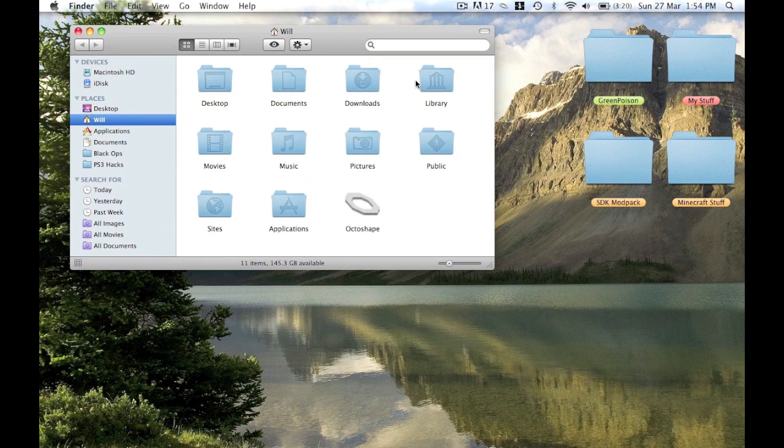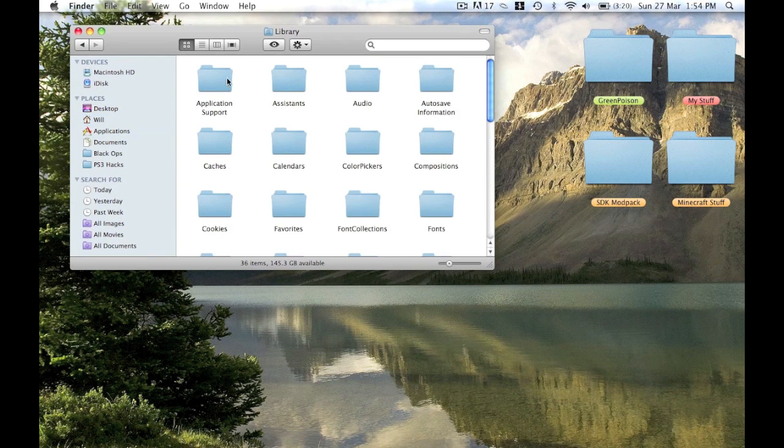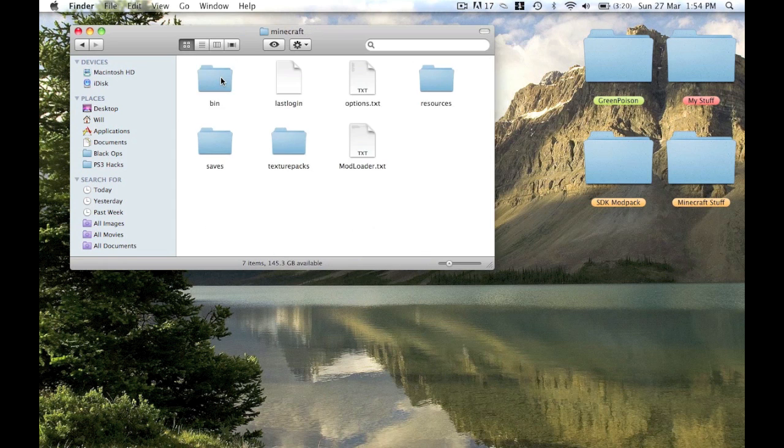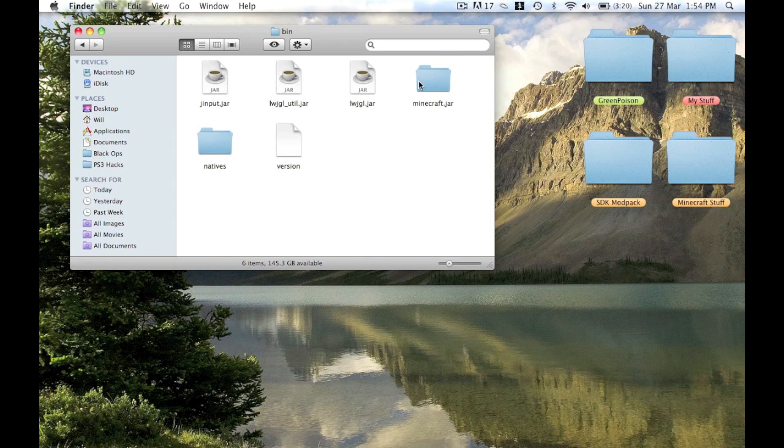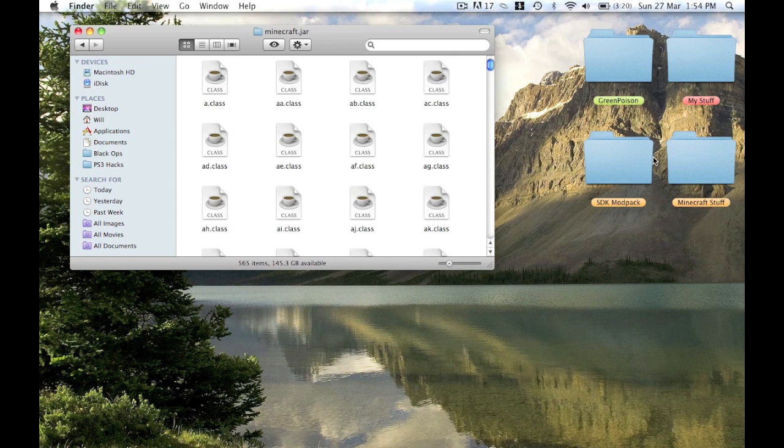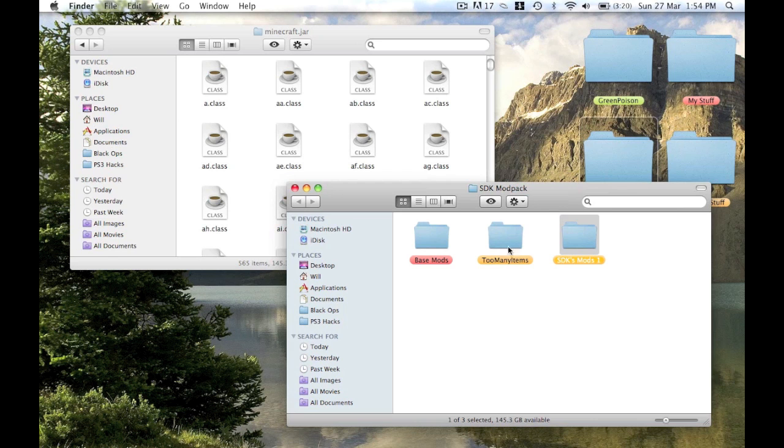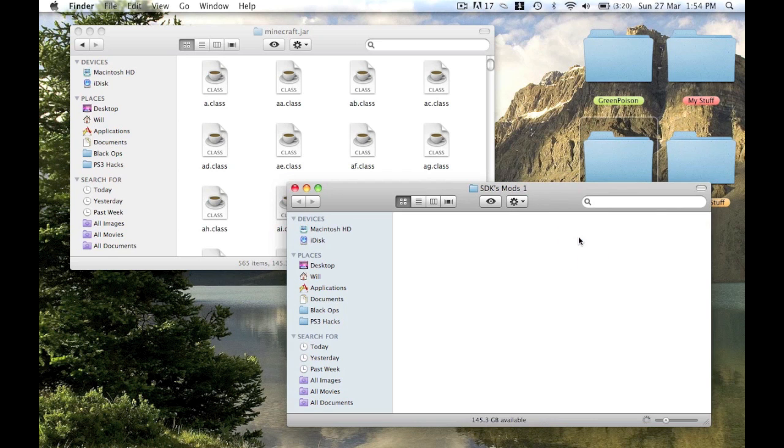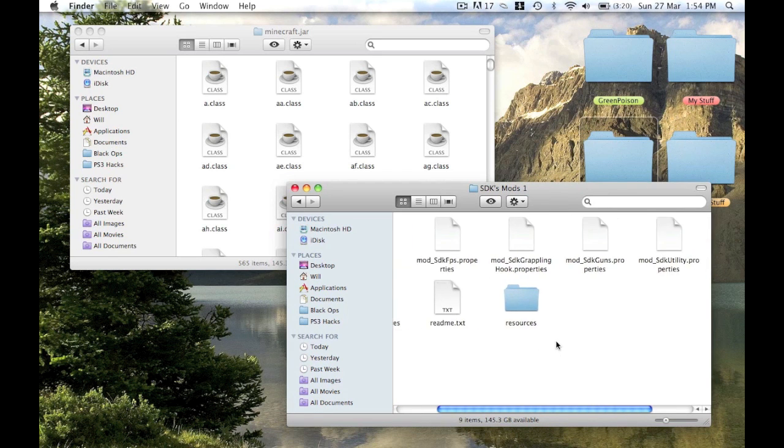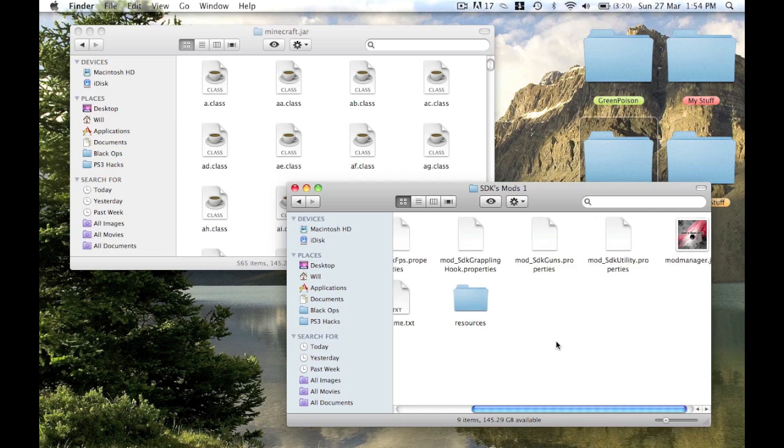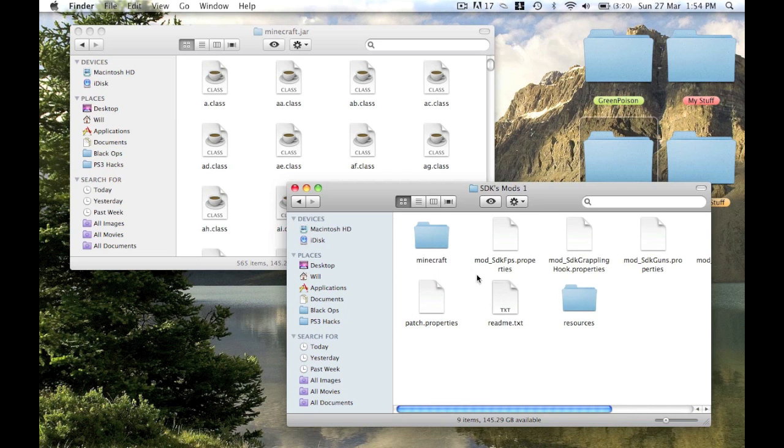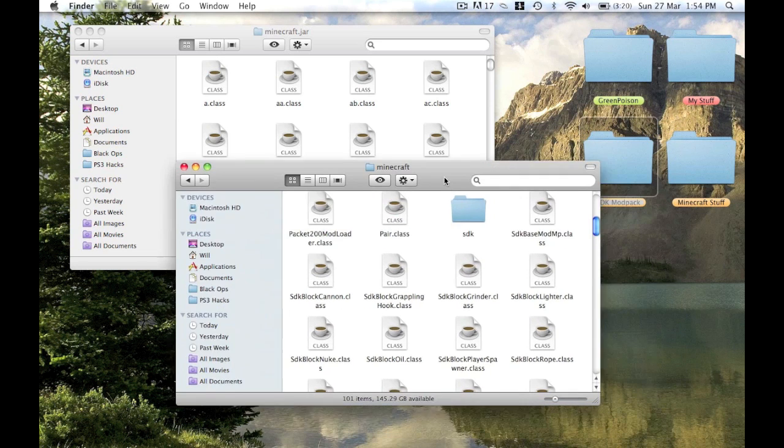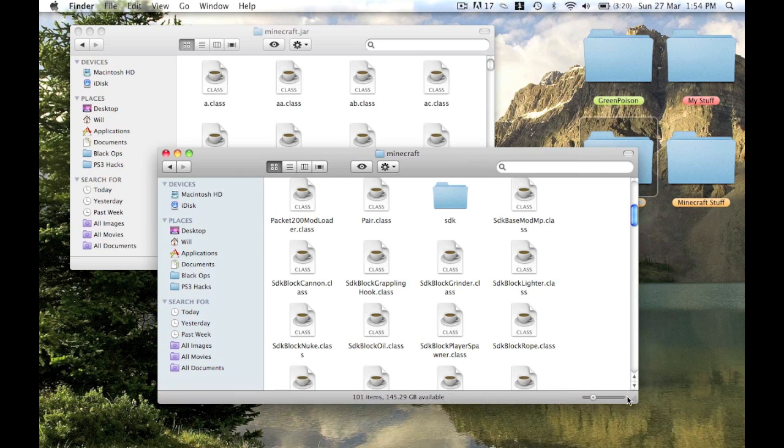Now to install the SDK mod itself. You go back into the jar and back into the mod. Then there's SDK there. You have too many items, we'll install that later. But go into SDK and you'll see all these property files. You don't need the property files so just leave them.